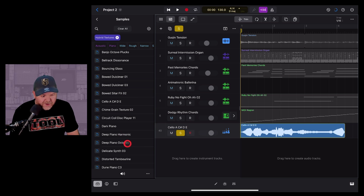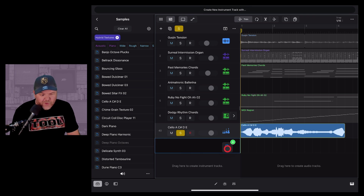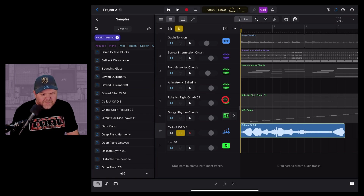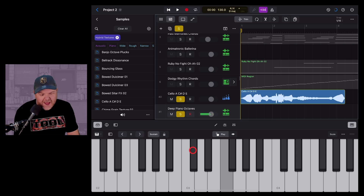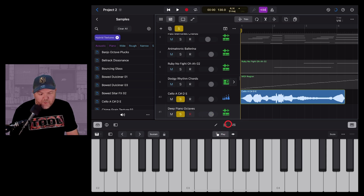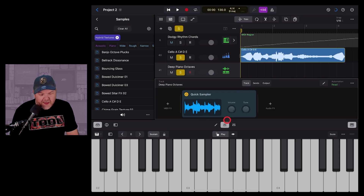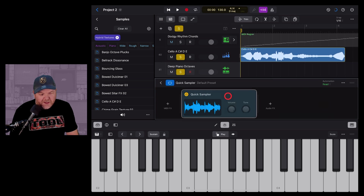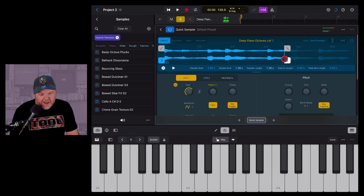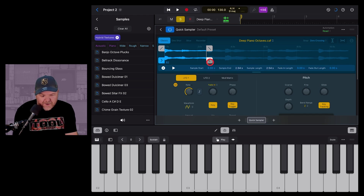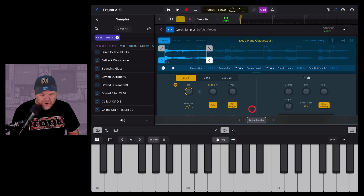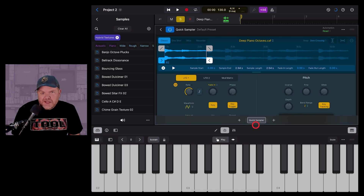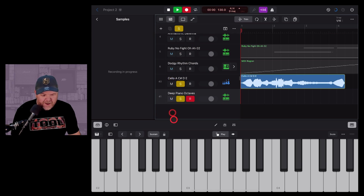You can also use samples directly by throwing them onto a track header to create a new track. Let's grab Deep Piano Octaves and drop it on the track header, choosing Quick Sampler. Solo that track so you can hear it. Holding down plays the whole sample. To adjust, hit the plugin button, double-tap the Quick Sampler, and trim to just the first note. Then hit record and play your performance.